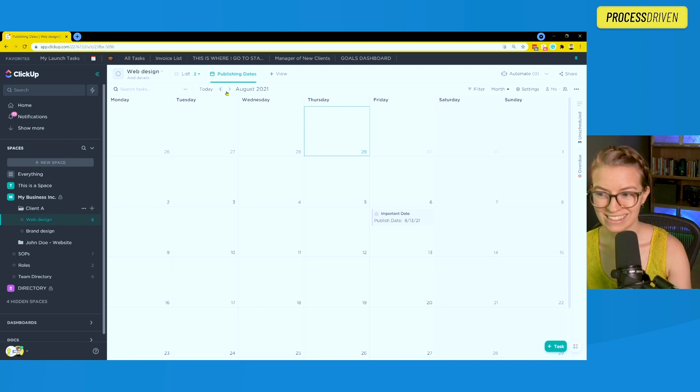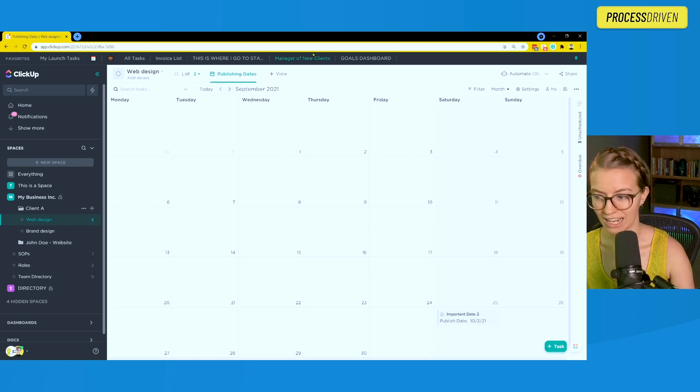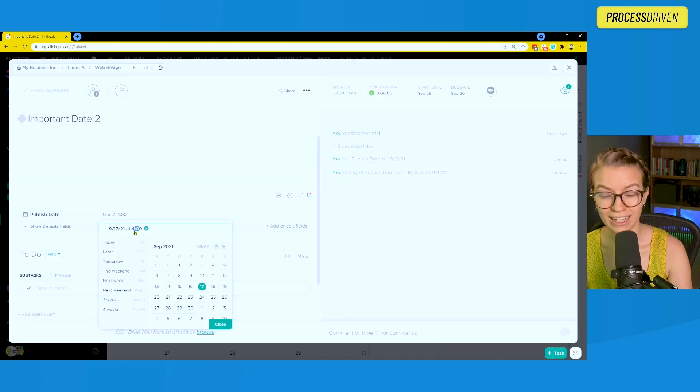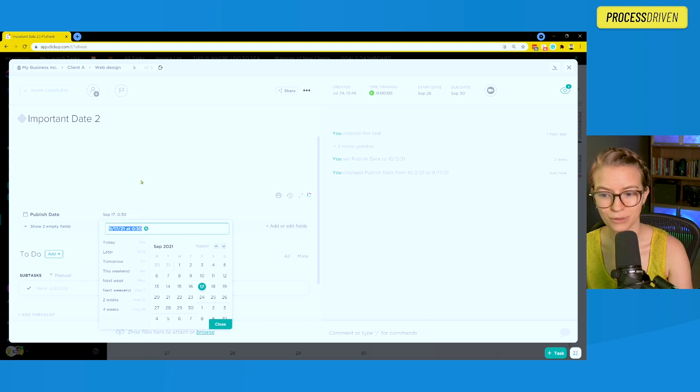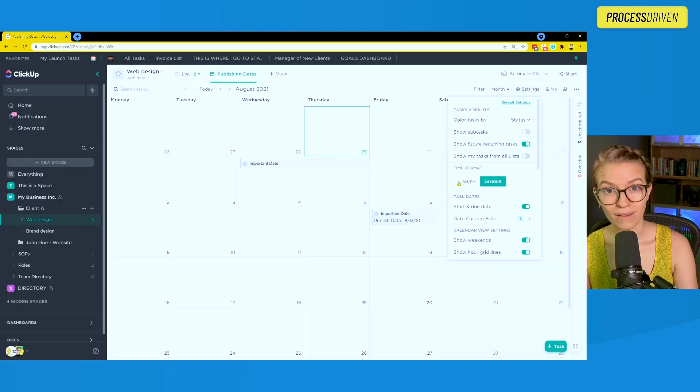But this is kind of what this looks like. It looks just like the start and due date. And just like those, we are able to move these around on the calendar if we want to. And we can adjust both time and date for each of these custom dates, just like our start and due dates.